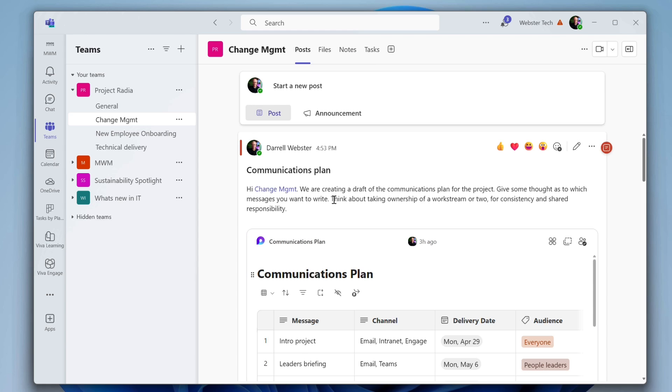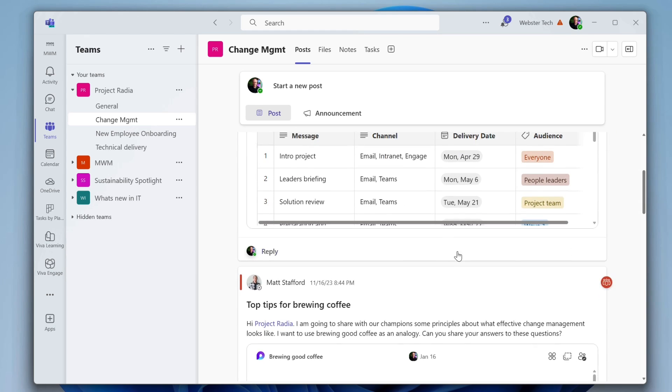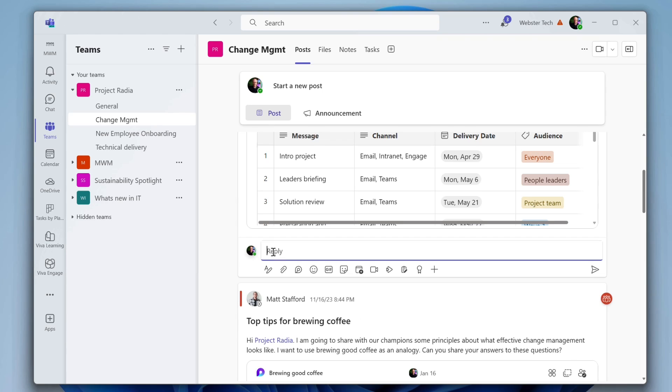I've said, hey, change management, we're drafting a communications plan. I need your help. How about you pitch in and help me out with this? And I have added that loop component again, the same way I've gone into the post and I've added it as that little component to the conversation.